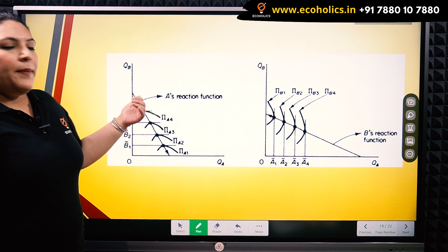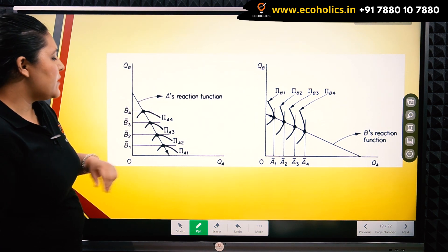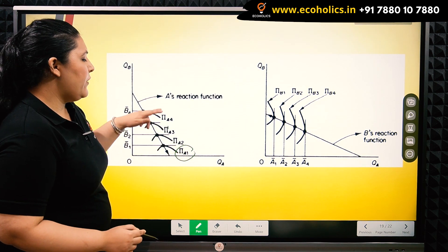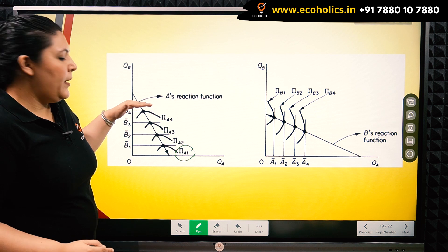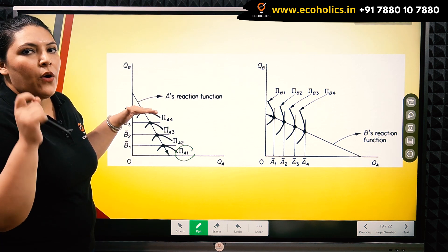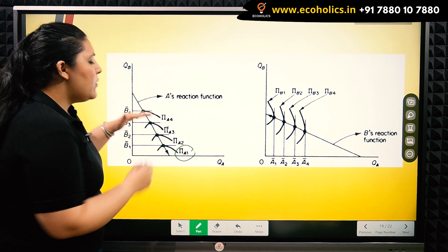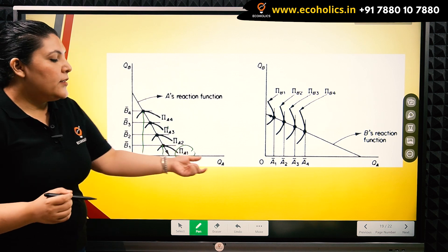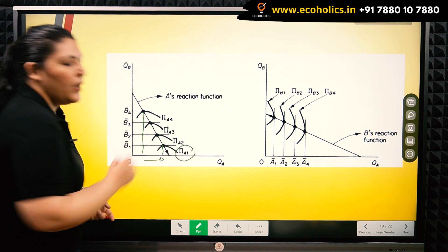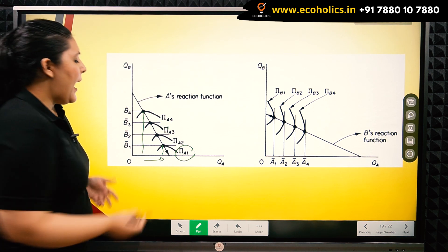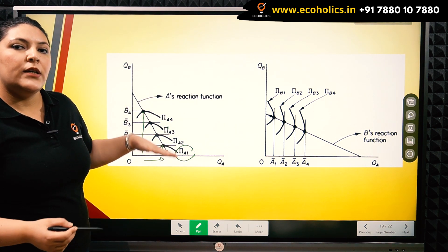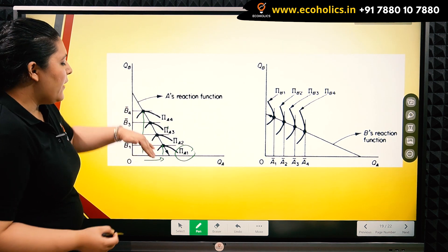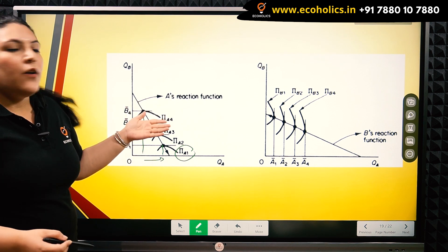We have the mathematical depiction of both the curves. Here we have A's reaction curve, and the isoprofit curves 1, 2, 3, 4. As we move away from the x-axis, the profits of firm A are falling. So the closer we are to the axis, firm A is able to produce much more, which allows it to get a higher profit. Therefore, we say that the closer the isoprofit curve is to the axis, the higher the profit that firm A will get, and we get a steep reaction curve for firm A.